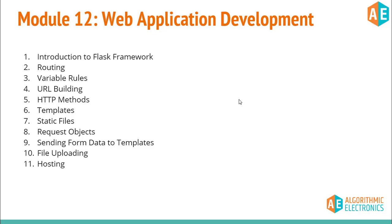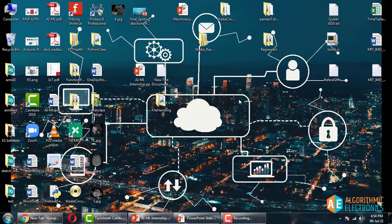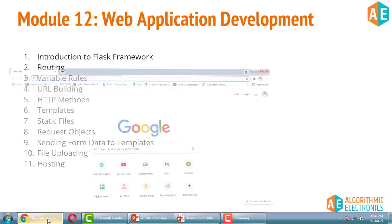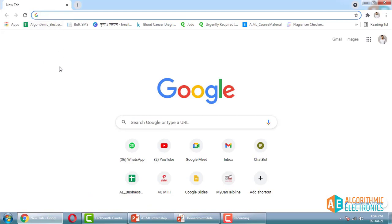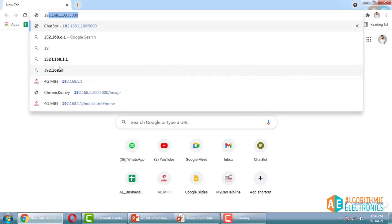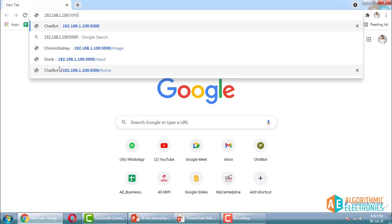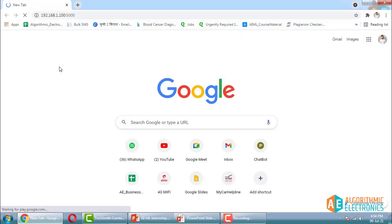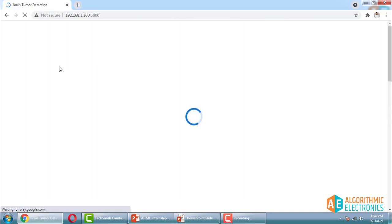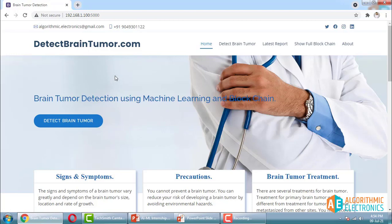Now I will show you some sample projects to give you an idea of what we are going to implement as part of this internship. I am running these projects on another computer and accessing them via the IP address of my server. The first project is Brain Tumor Detection.